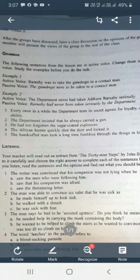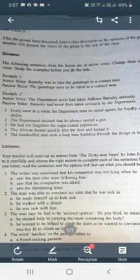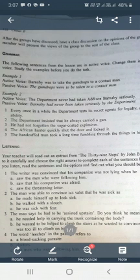We have completed the prescribed exercise. We changed all five sentences into passive voice, which were given in active voice. This is all for today. In our next lecture, we will prepare ourselves to discuss active and passive voice, or the change of voice, in detail. Thank you very much.